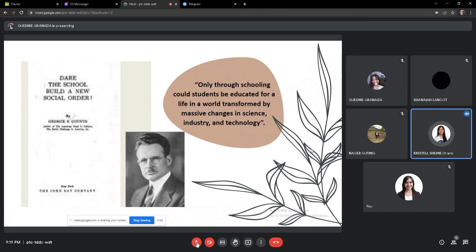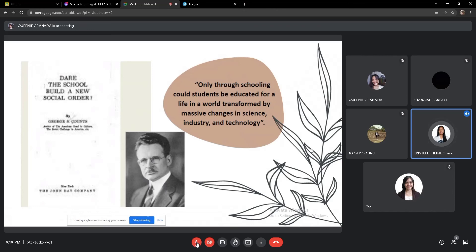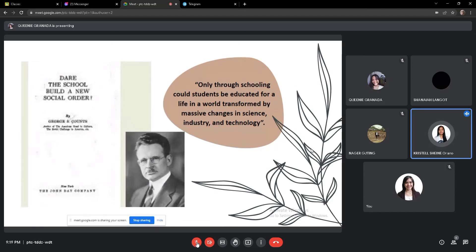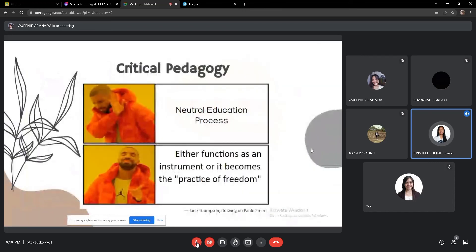This book title, if you dare the school, he actually dared the teachers to build a new social order. So its purpose is for teachers. He has criticism towards teachers' practices. So teachers have the responsibility to actively participate in the task of reorganizing the democratic tradition and of thus working positively towards a new society.